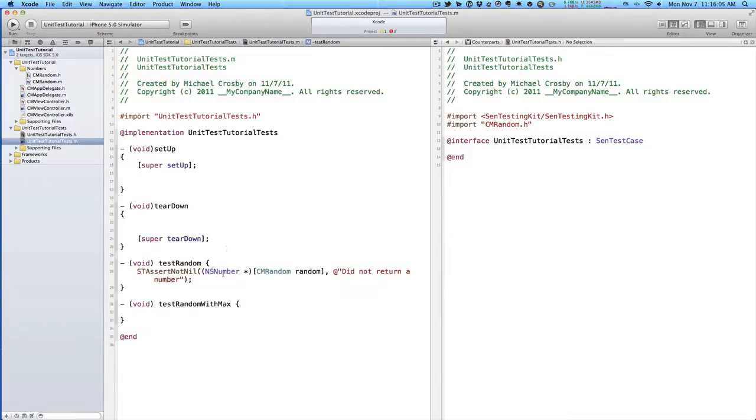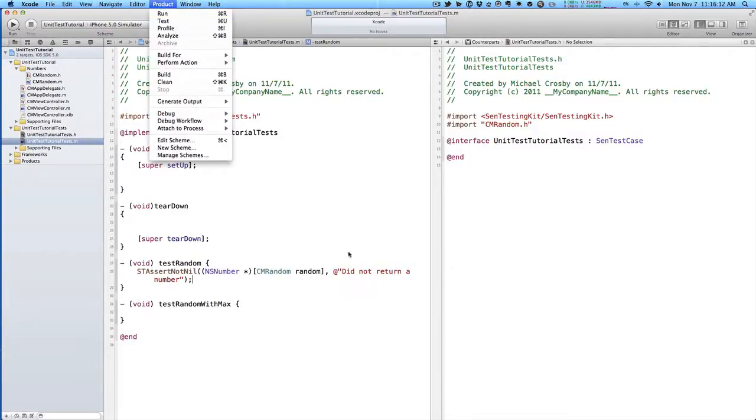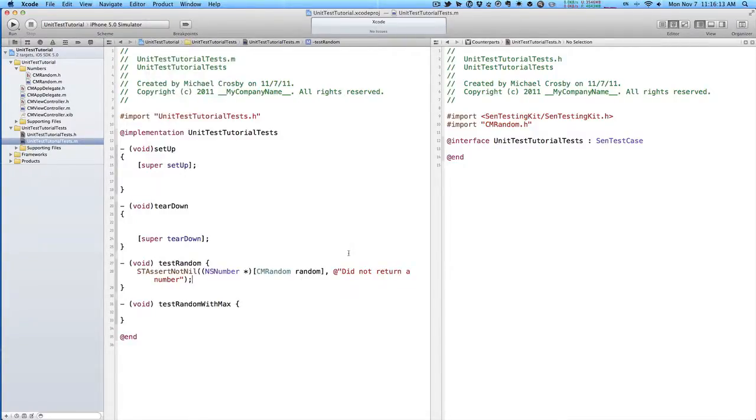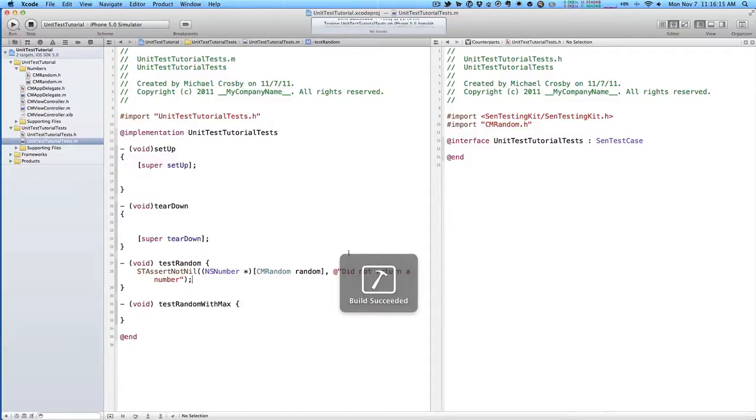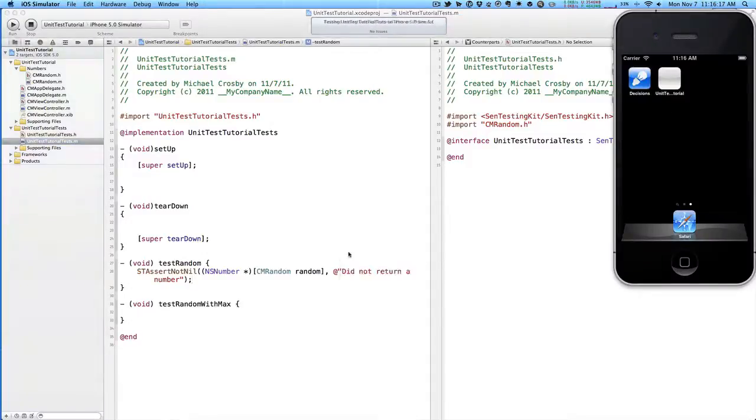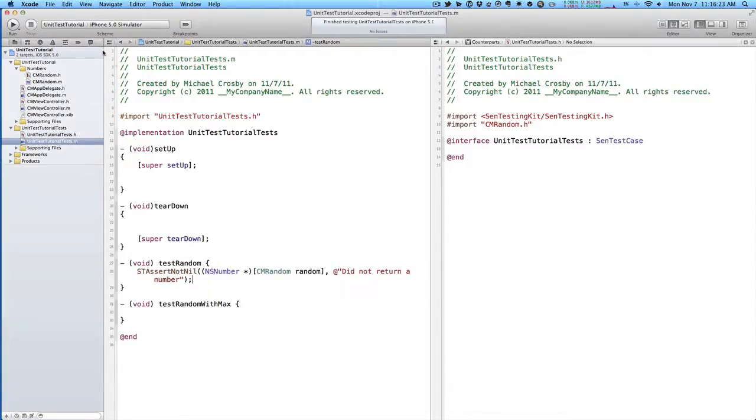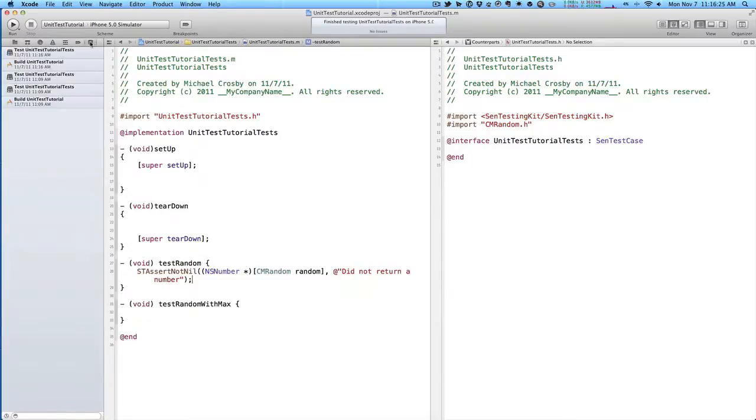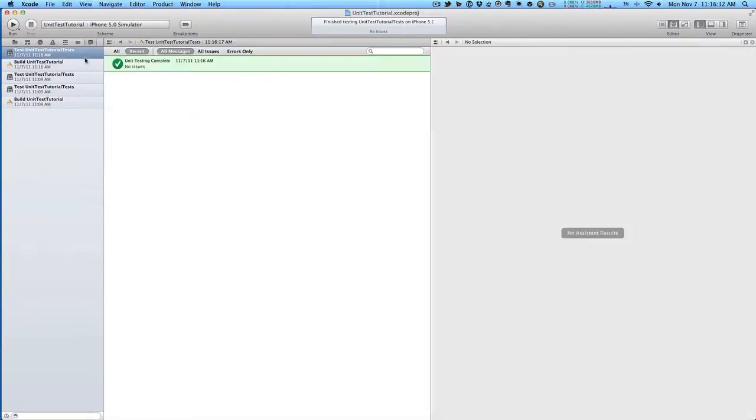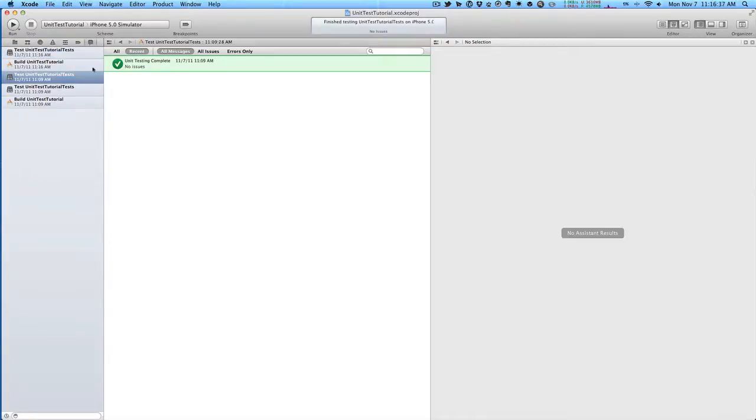This will test our just random number generation. If we want to run the test, we can go up to product and hit test, or we can do command U, and this will build our project first, and then run the test. We can see that test succeeded. If we want to look at the output of the test over here in our navigator, the very last item here shows all our build logs and tests. The top part is the most recent test, and we can see unit testing complete. Everything's green and good to go.